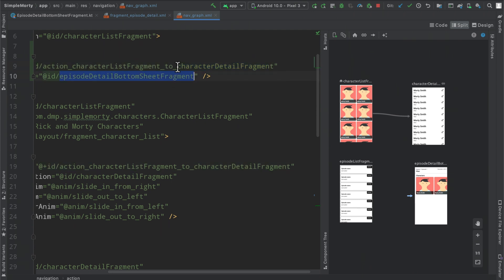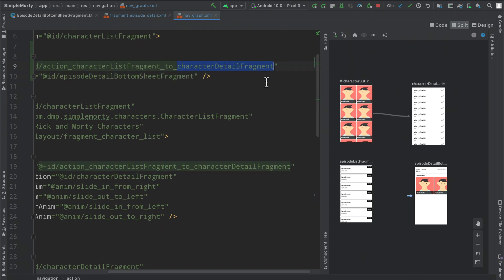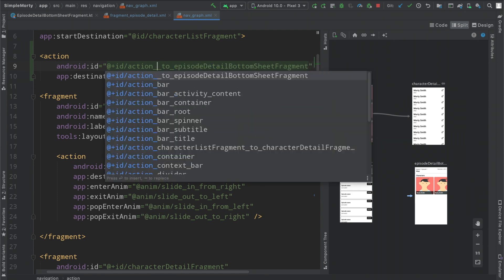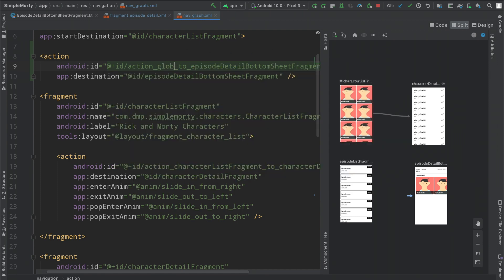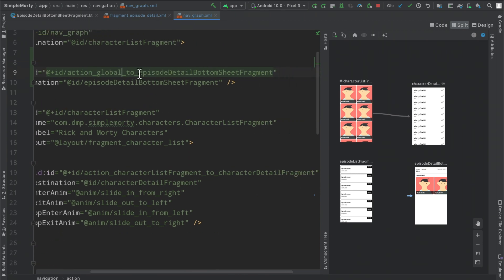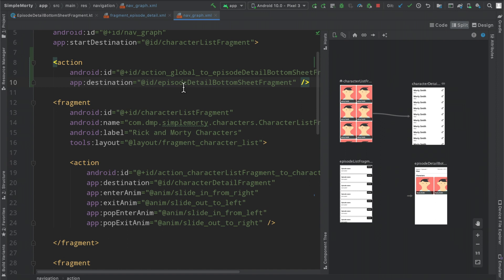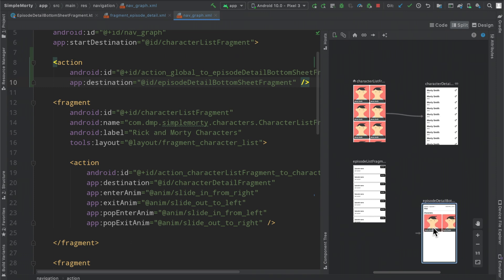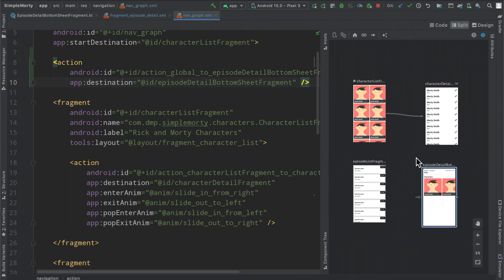So we can actually copy here and make the end destination the same to follow this paradigm. However instead of it being a particular fragment or a particular destination moving to a destination, we can just say here global. So we have action underscore global to episode detail bottom sheet fragment. Now we can see that there is another little arrow that gets defined here that isn't attached to anything other than the actual destination. It is not from destination A to B, it is just an arrow into this destination.